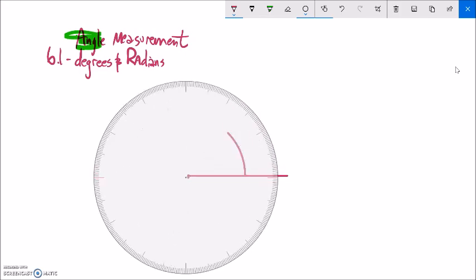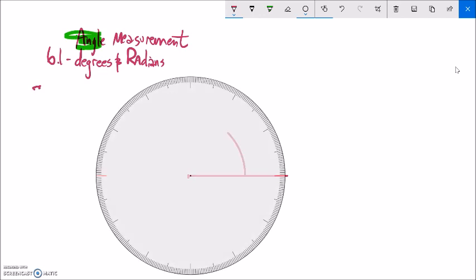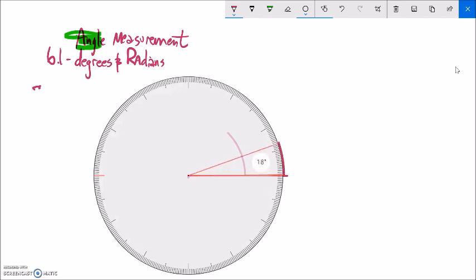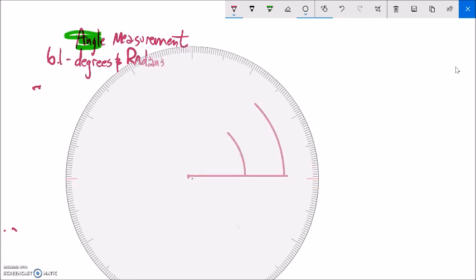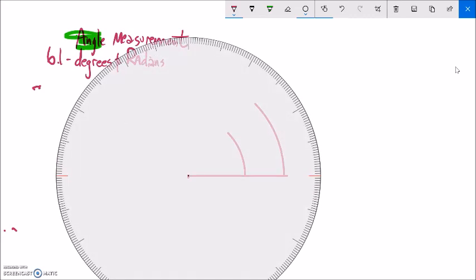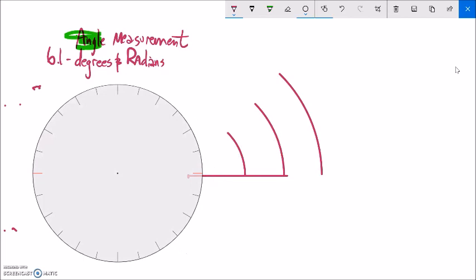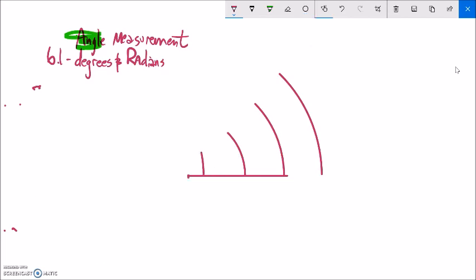One thing I want you to notice is if I make my radius — the thing that I'm swinging out — larger or smaller and I swing out the same amount, notice it's the same rotation. Even though this arc length is bigger out here, it's the amount that it's turned from here to here. So 45 degrees, again, is the rotation. No matter what direction I go, 45 degrees should be the same rotation. That is the idea of a rotation.